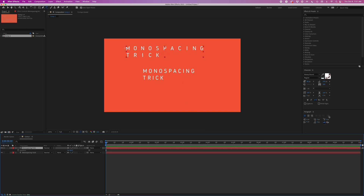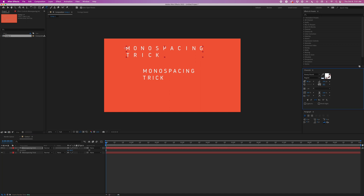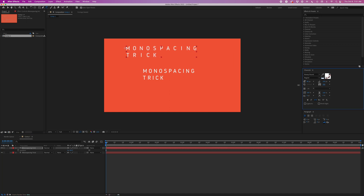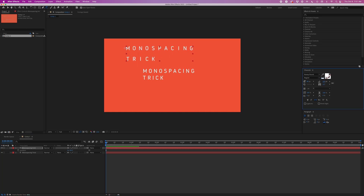Over here in the character panel I can change the tracking, and that would do what you would expect it to do. I can also change the line height.